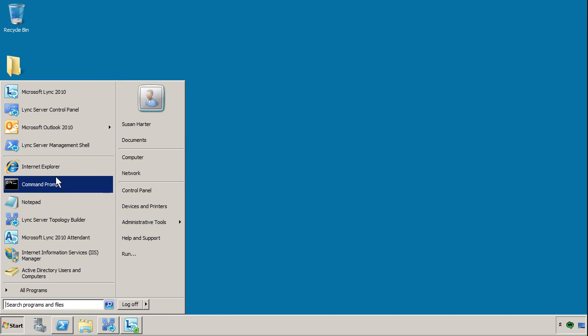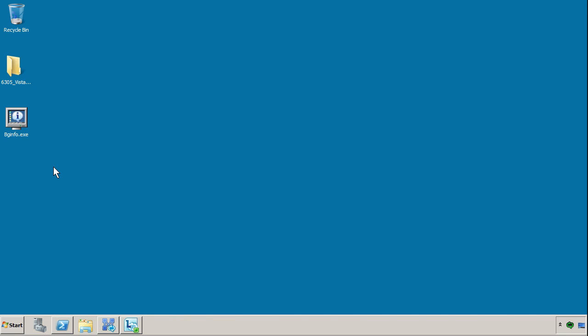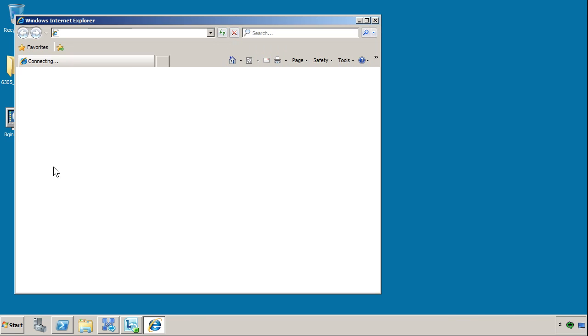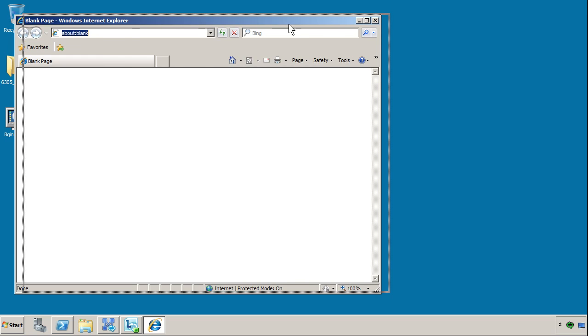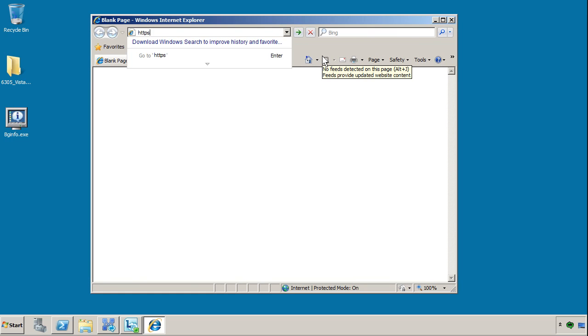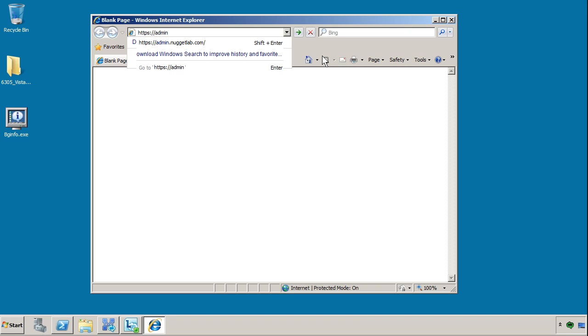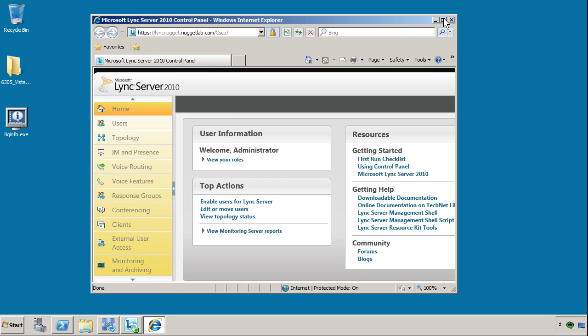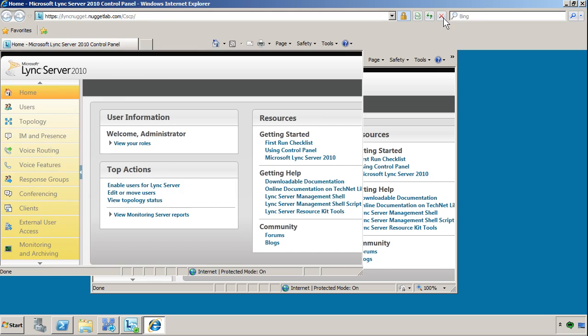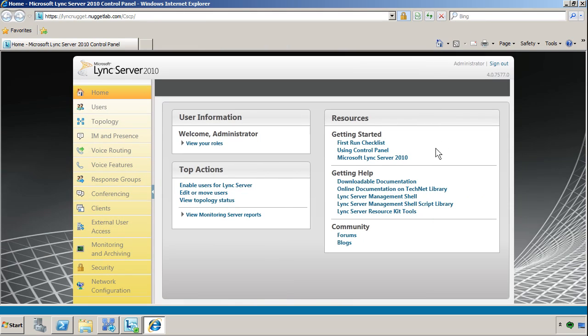The main way to access the Control Panel though, actually, is through a web browser. As it happens, when you set up your first front-end pool, you're asked to define what's called an admin URL. Everything is using TLS and certificates, so this is HTTPS, and on my box it's admin.nuggetlab.com. You're not going to want to publish this URL to the internet, of course, but it's going to provide secure internal access to the Control Panel from any workstation or server in your domain. And as you can see, it's the very same Silverlight application, and yes, you do have to have Silverlight installed in order to access the Control Panel.